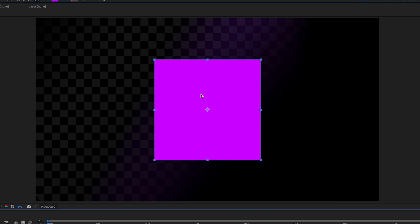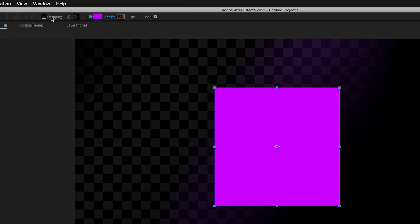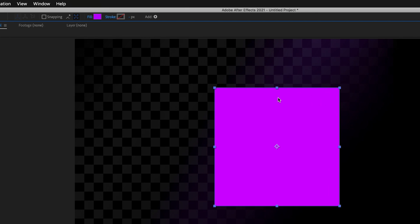Now what we're going to do is have a look at some of the parameters that we can change when it comes to shapes. As you can see at the top, we have what is called the fill and the stroke. The fill refers to what color is used to actually fill this shape in — at the moment it's a mix between pink and purple. And then we have the stroke, which is also a color and a thickness, and this is basically the border of our shape — the color going around the edges.